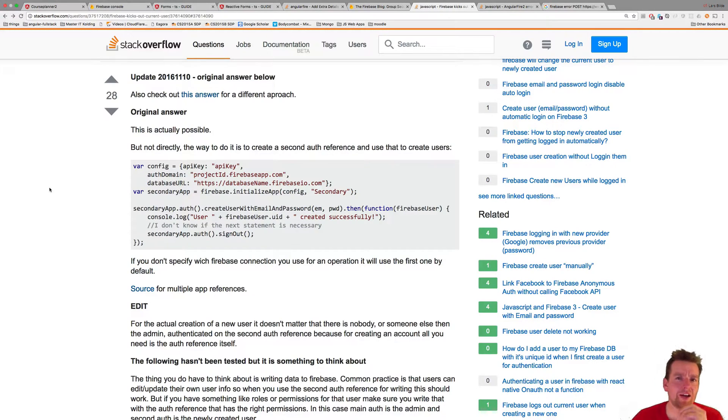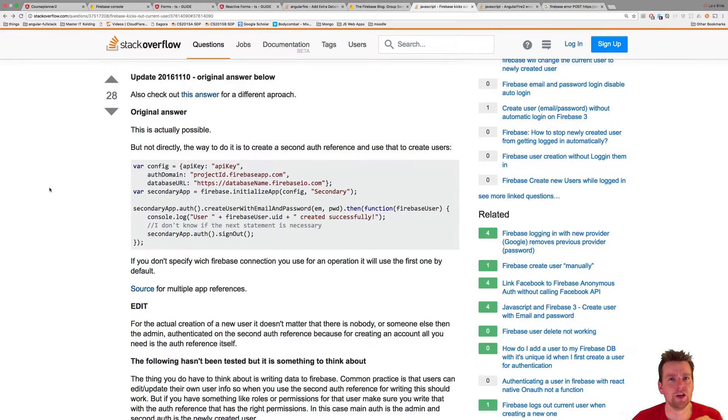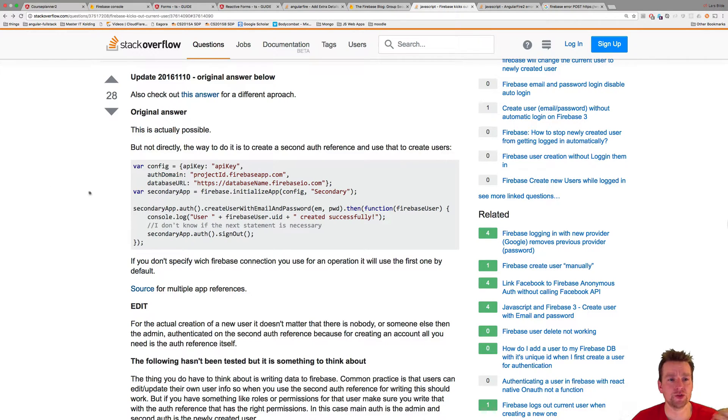Welcome back. If you remember, we had a login problem. As soon as I tried to log in or create a new user, I automatically log in with that user.